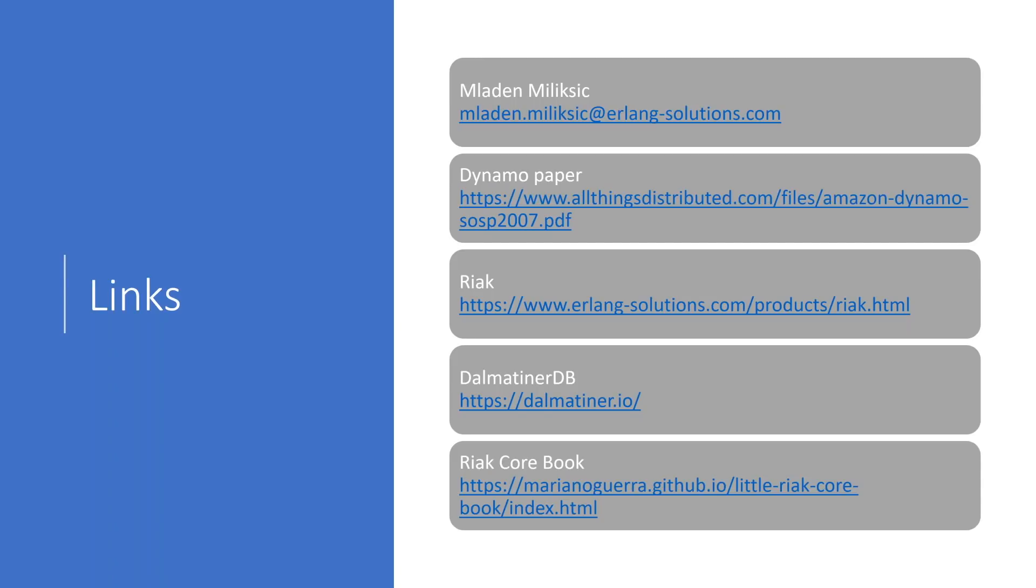So that would be it for my slides. Here is the promised link to Mladen's email address, along with some other links. There's a link to the Dynamo paper if you want to read it. There's a link to Riak in case you don't use it yet. There's a link to Dalmatina DB. And there is a really good book that is open source, which if you're wanting to learn about Riak Core is worth reading. So I put the link here for you. It's the Riak Core book. It's not written by me.